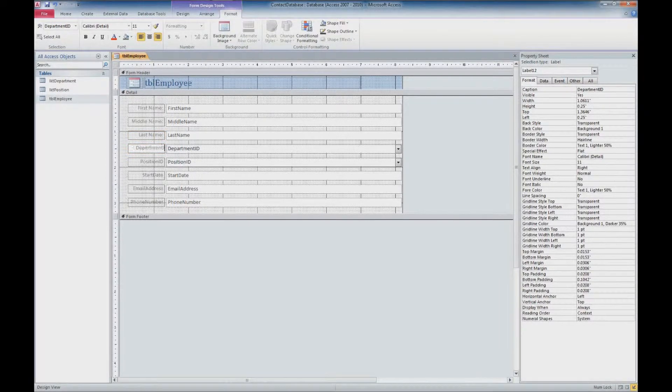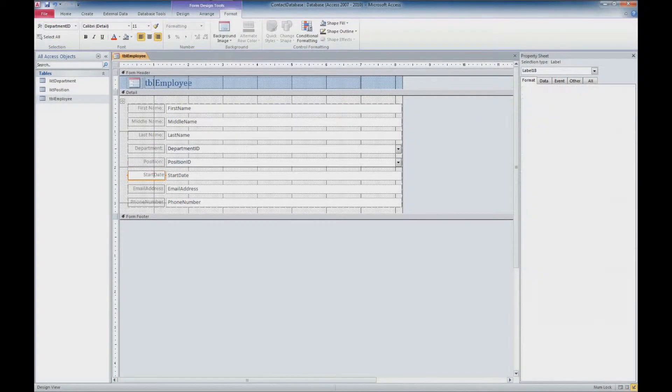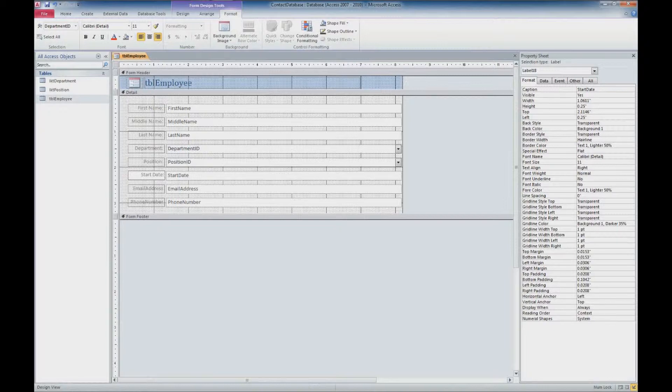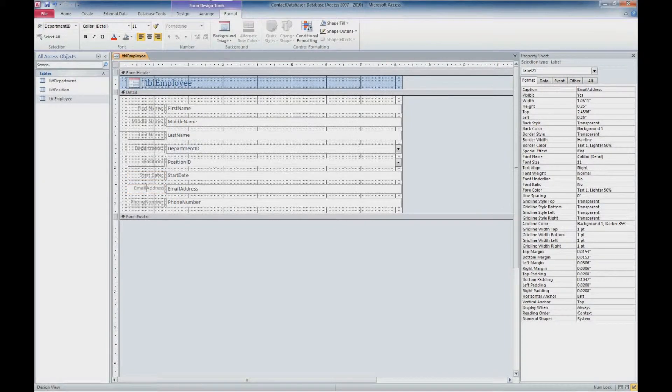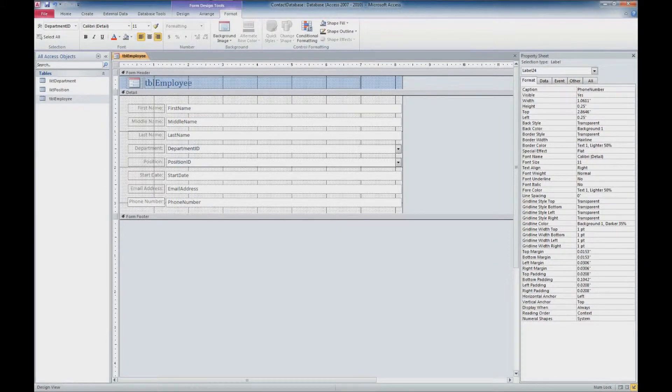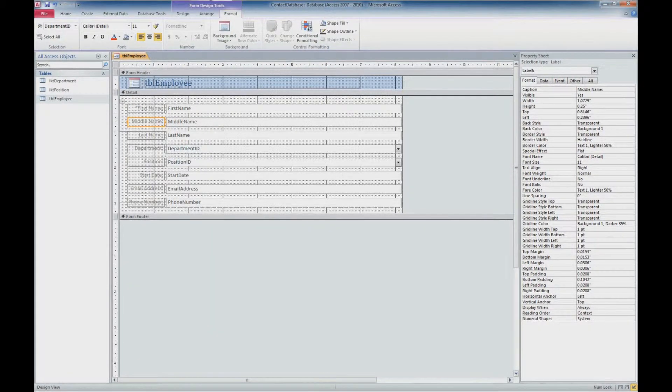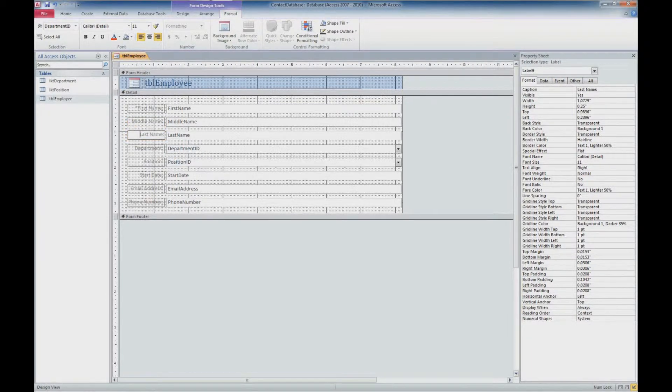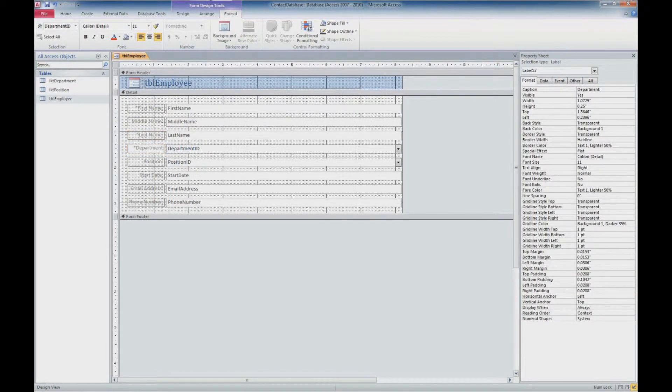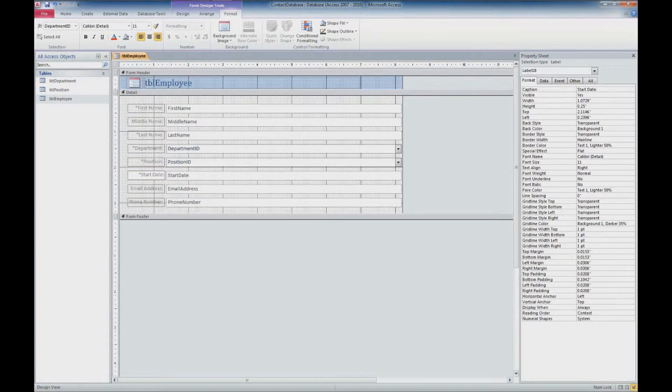And nobody else knows that we're just storing the ID. So I'm just going to change that to department. And change our position ID to position. Start date. We'll put a space. And email address. And phone number. Something else I'm going to do here. Is just for a reminder for our users. Is put an asterisk in front of our required fields. Remember middle name is the only one we didn't require. So I'll just put an asterisk here. On each of these fields. I'll get the last two here. And you can see that our fields all now have asterisks on them.